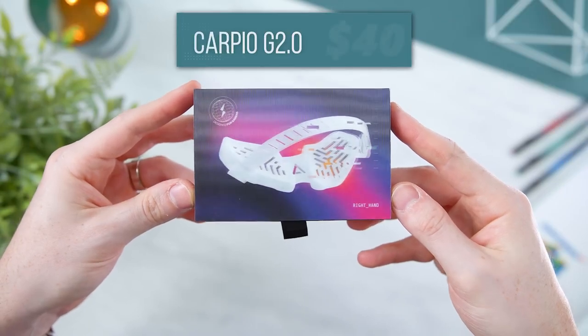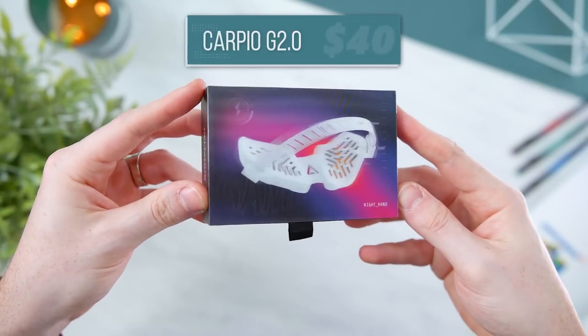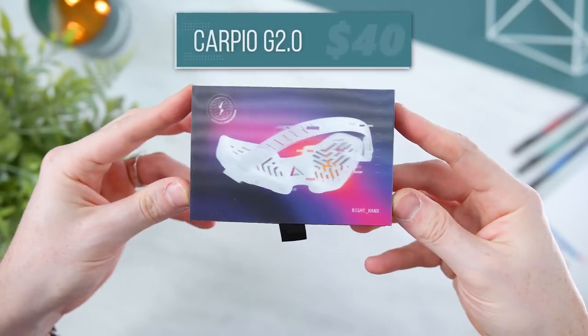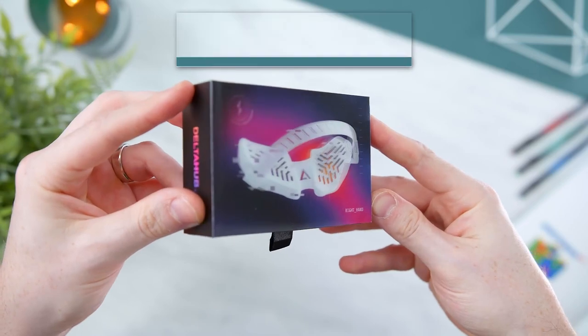Next, we have a brand new version of the Delta Hub Carpio Wrist Rest that I showed off a few years ago at this point.